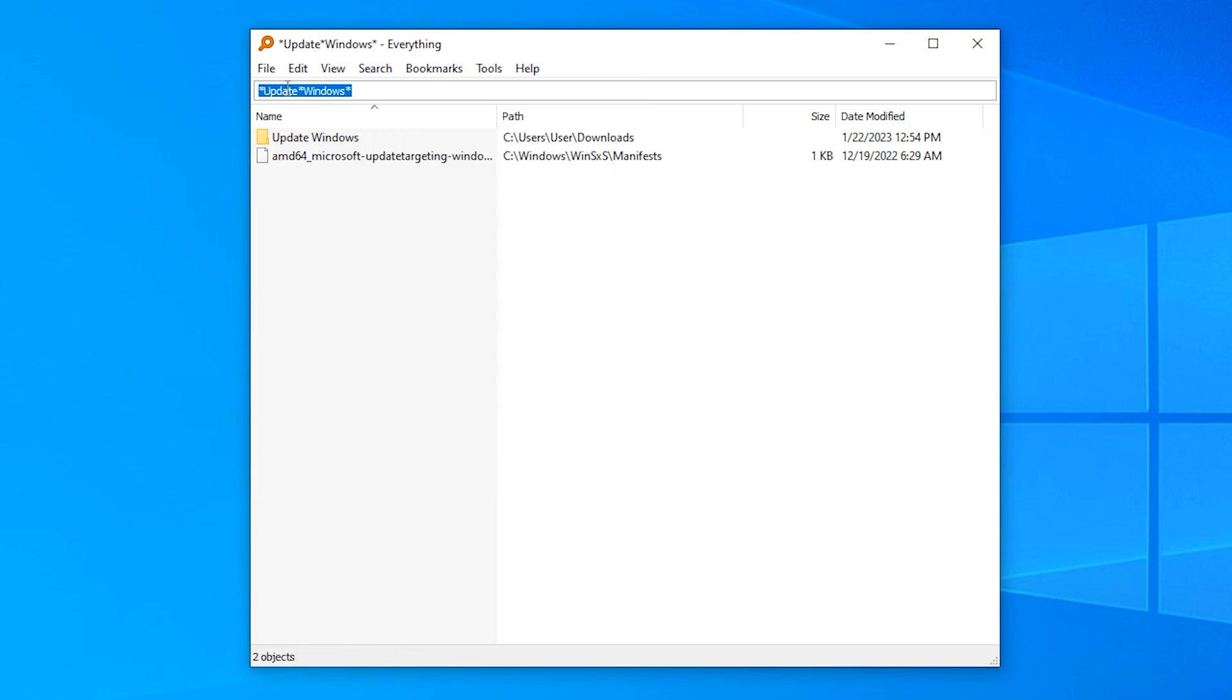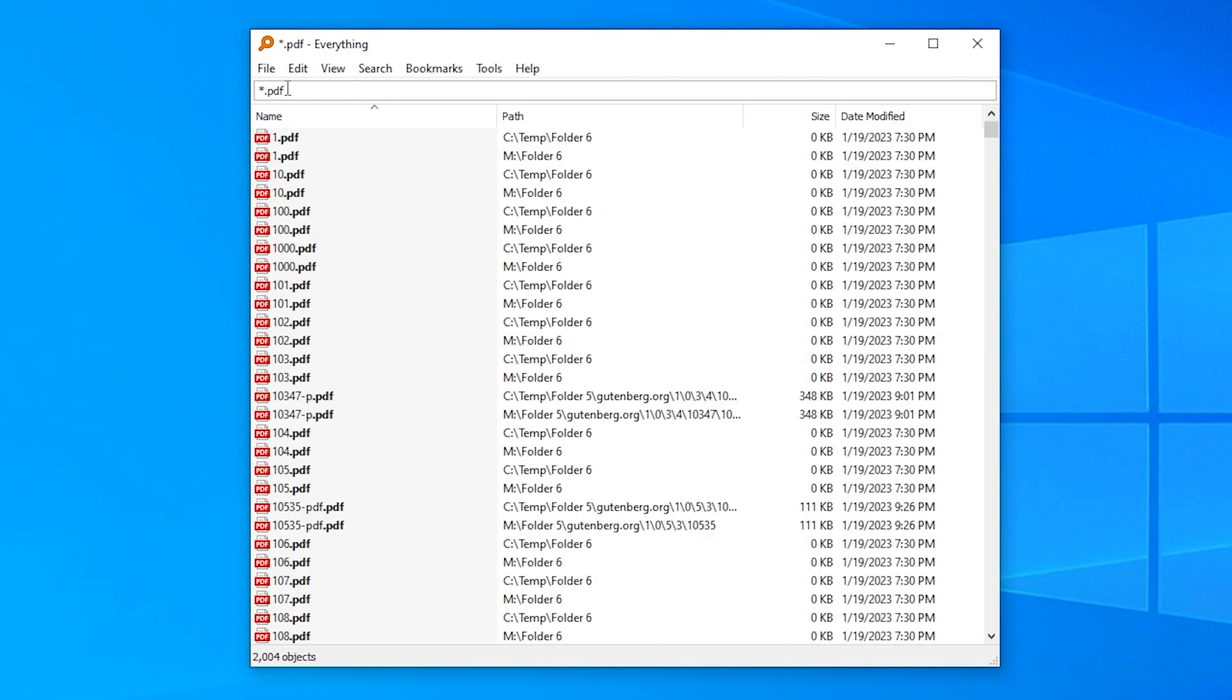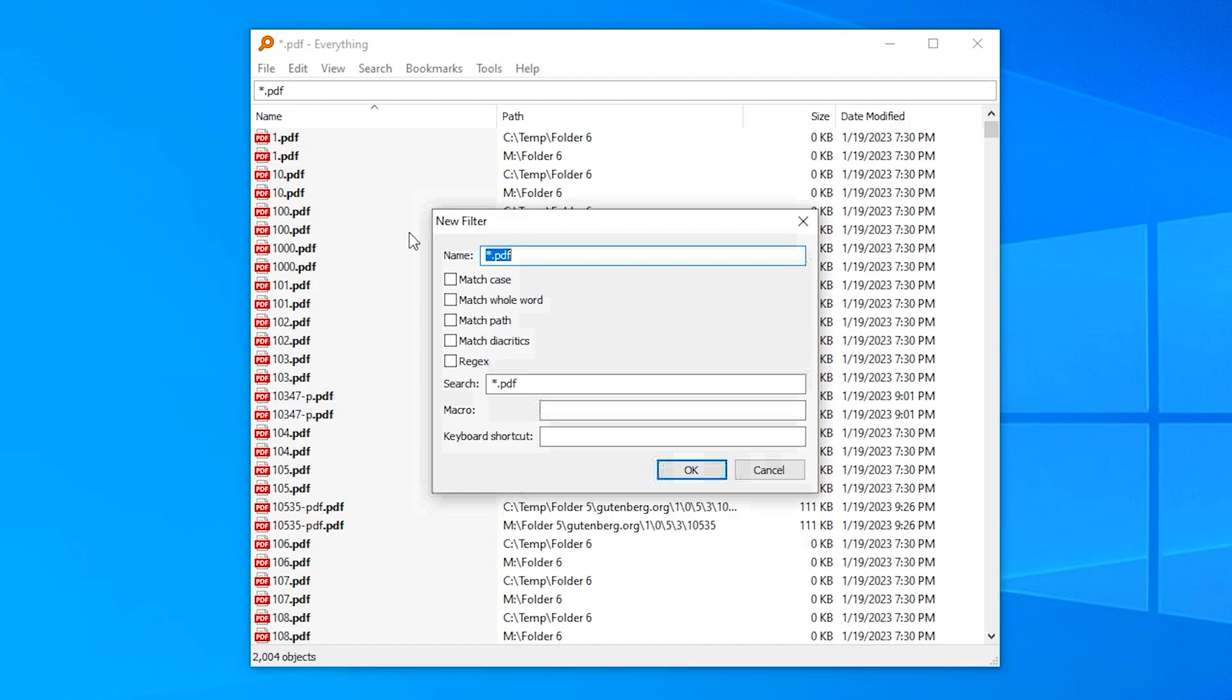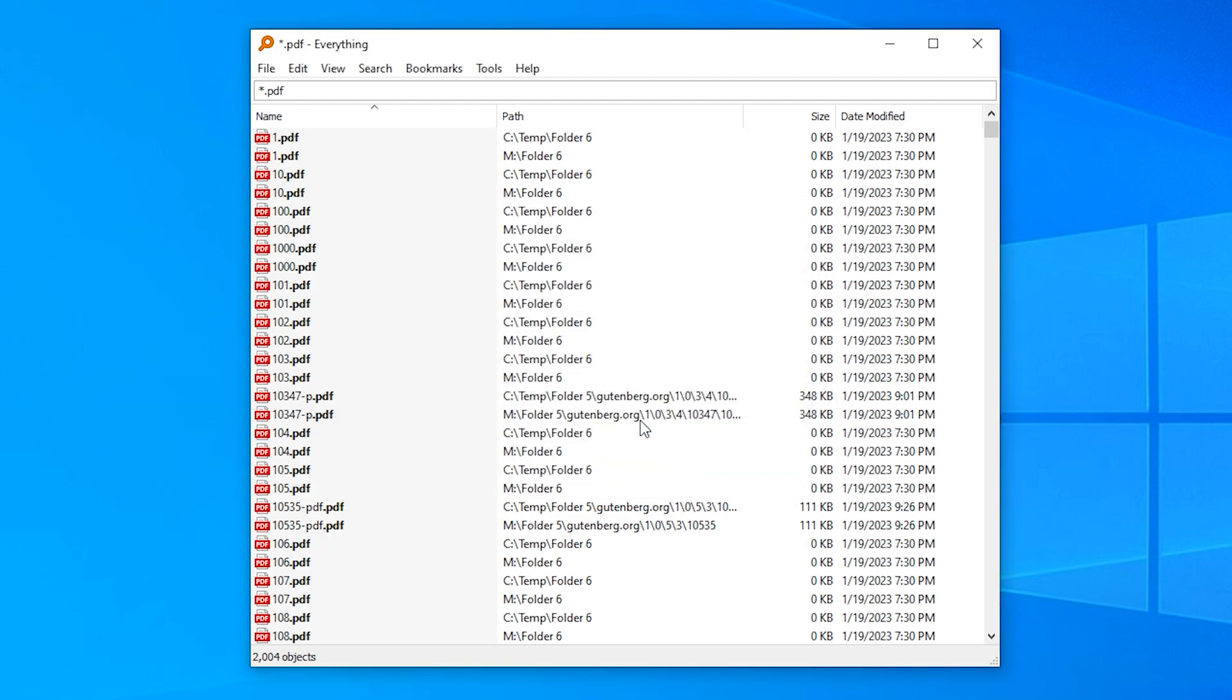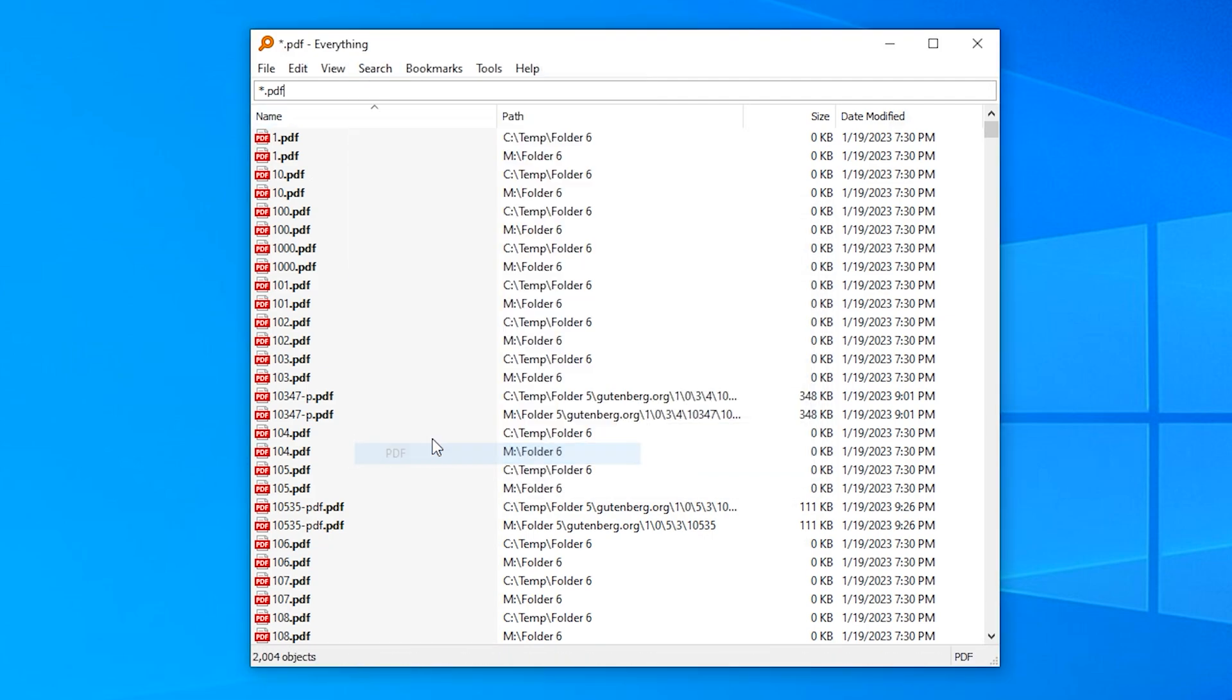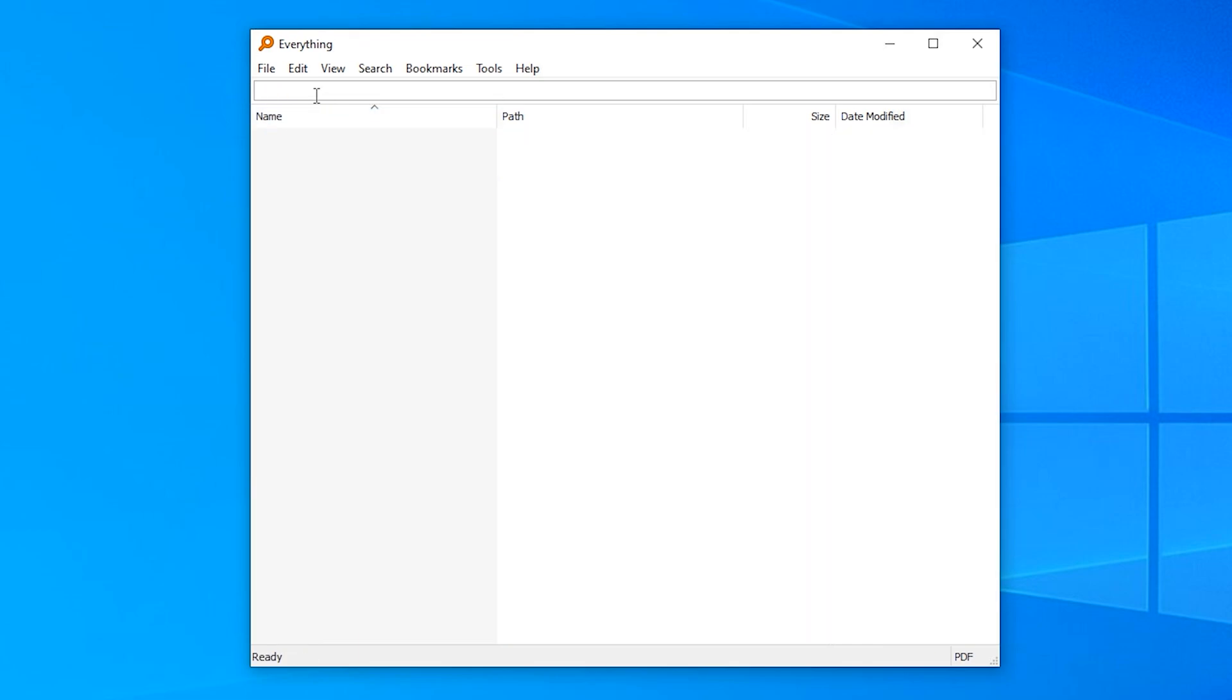For example, I can type star.pdf and add that to a filter named PDF. If I now select this filter, I have all results filtered to only show PDFs, and can now search within that filter.